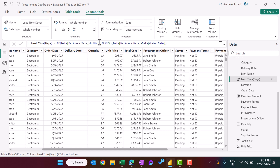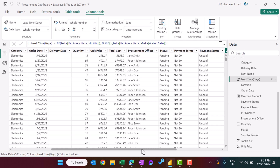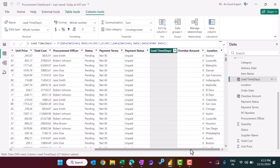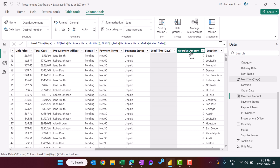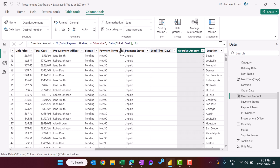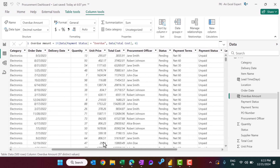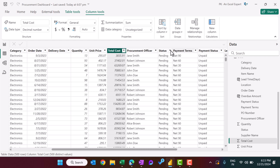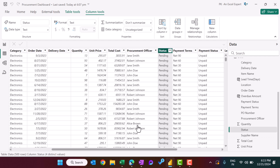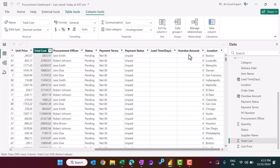If the delivery date is blank — meaning the order status is pending and not yet delivered — it will show blank for lead time. The second calculated column is overdue amount: if payment status is overdue then we take the total cost value, otherwise we take zero.